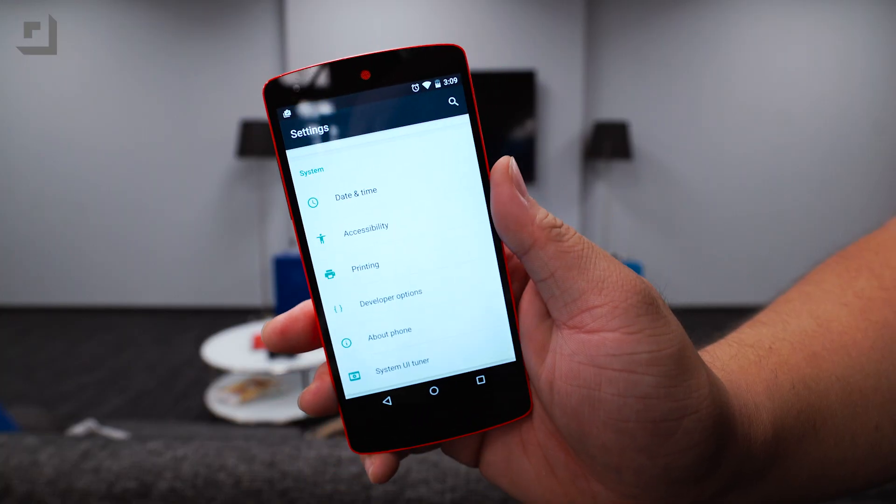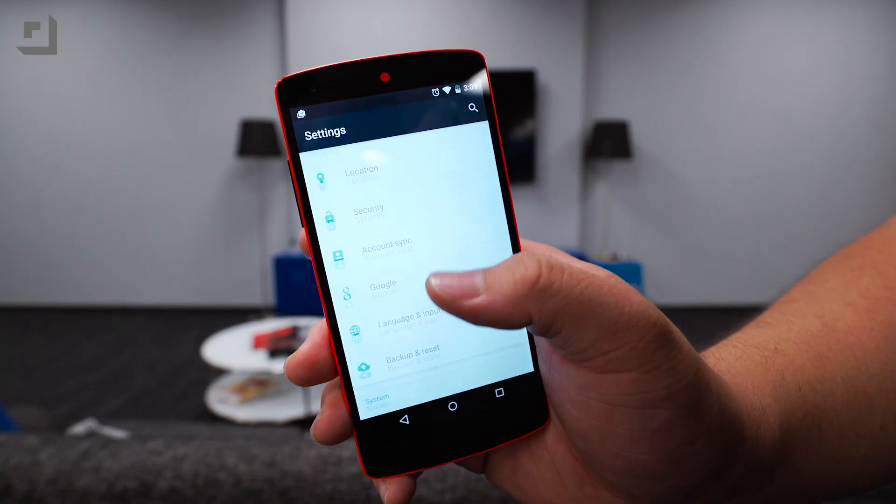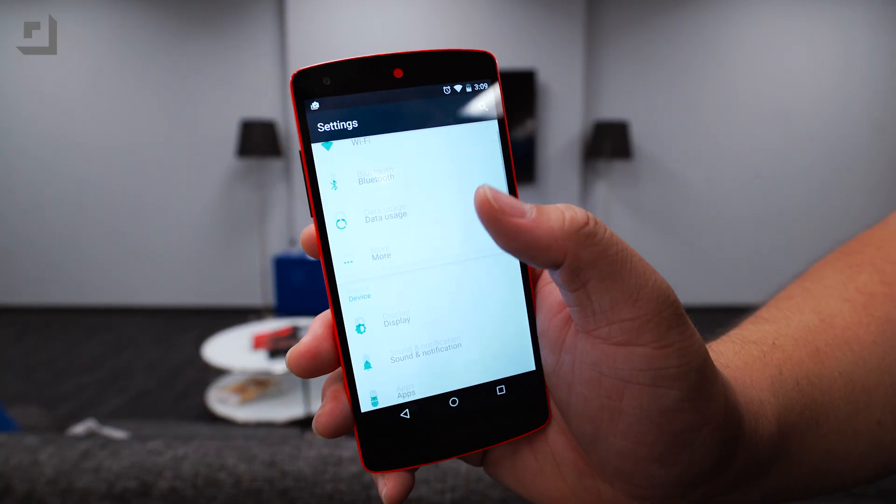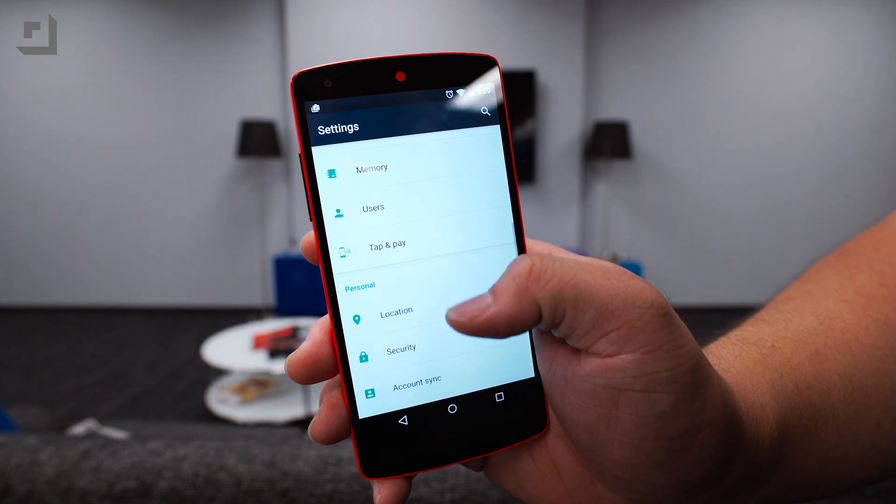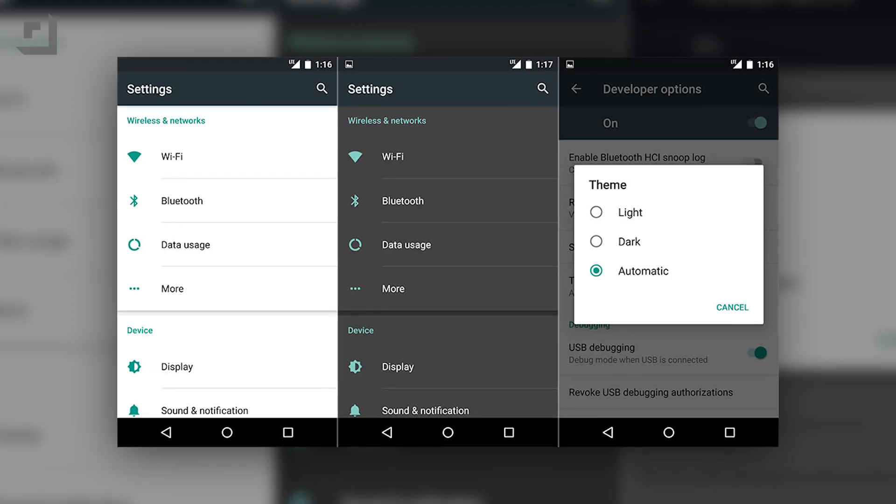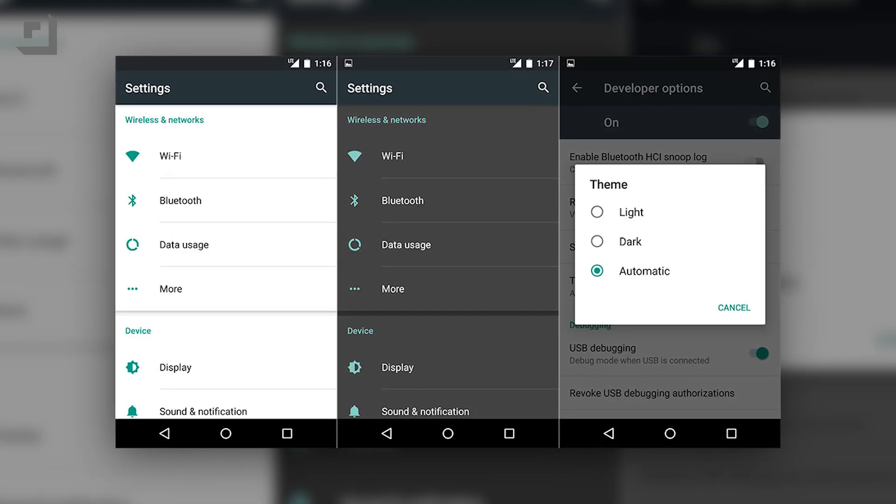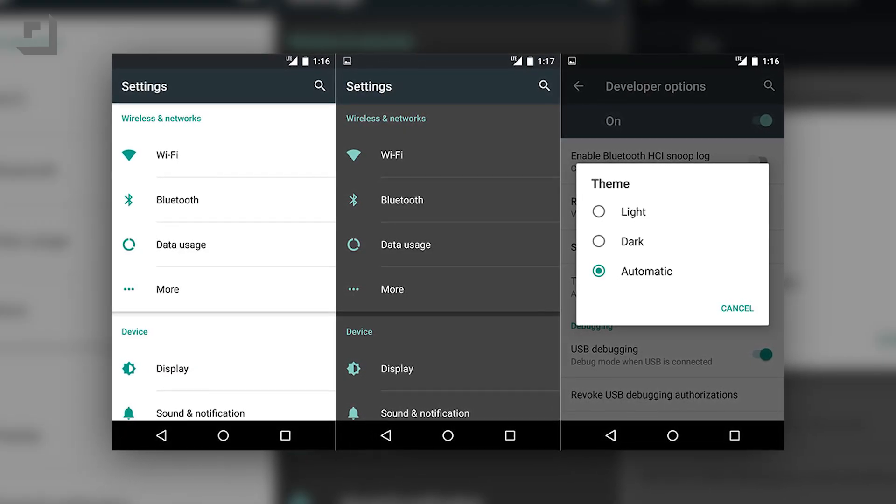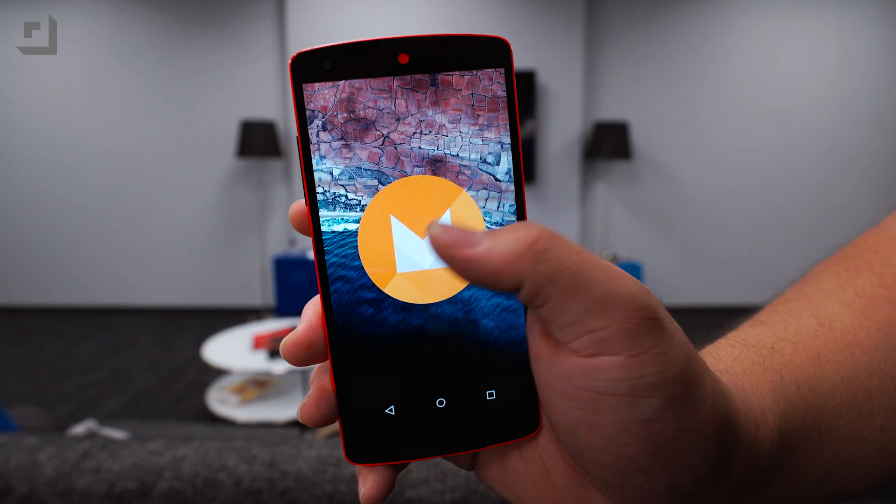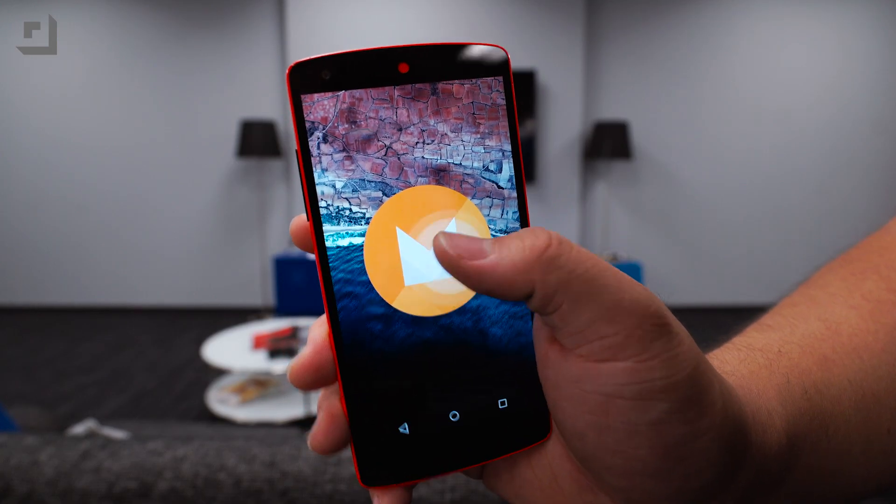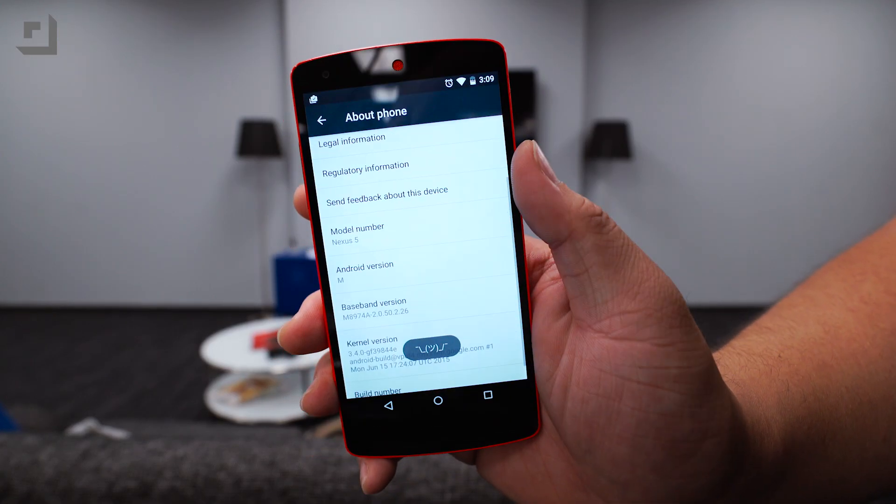One thing we immediately noticed inside the settings app is that the dark mode which we first showed you in the first developer preview is now gone. That was actually one thing that got me excited in the first developer preview, but hopefully it's not gone forever. This is just a second developer preview, so let's see if that option will make a comeback.